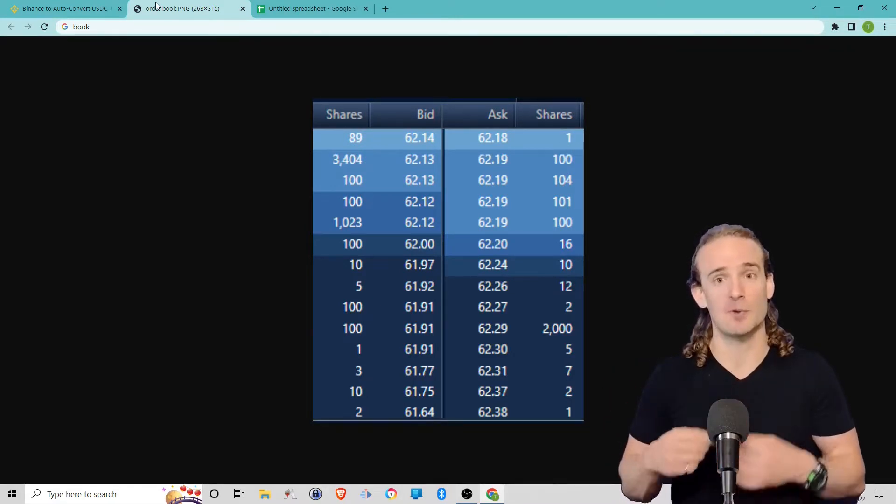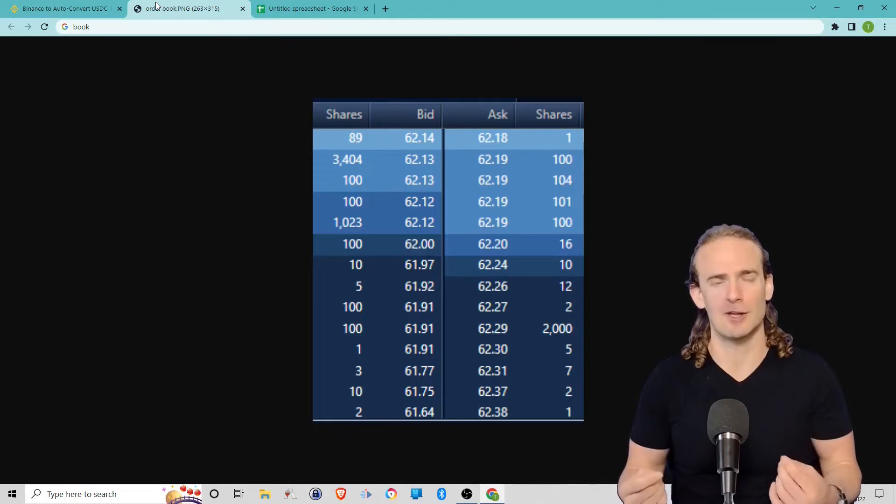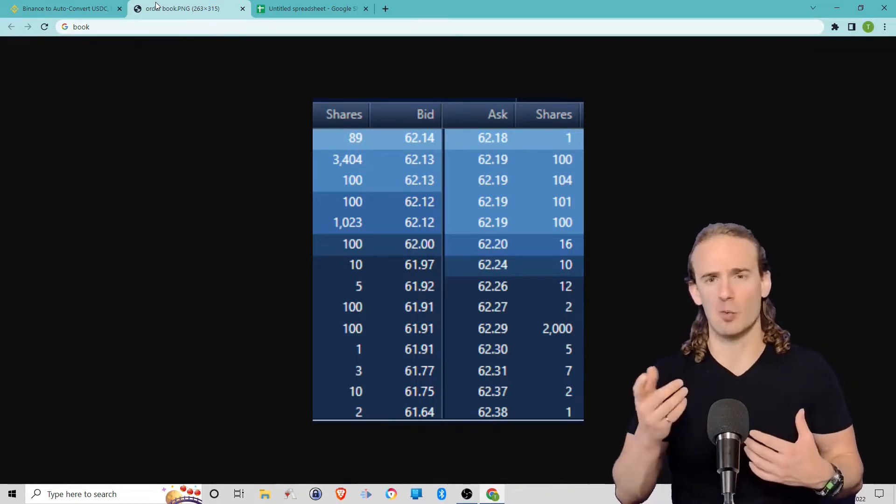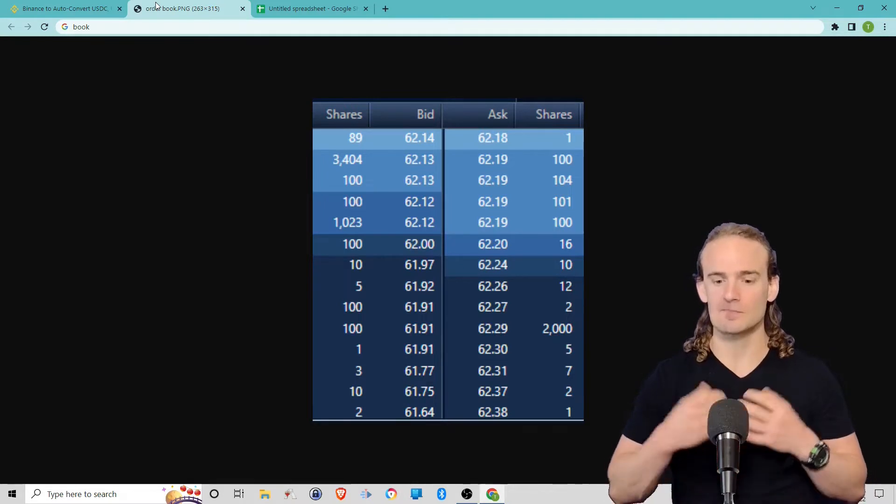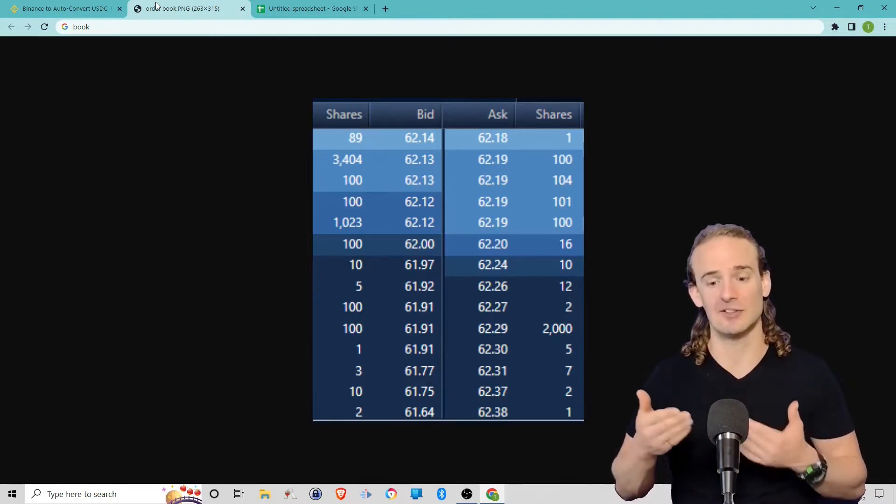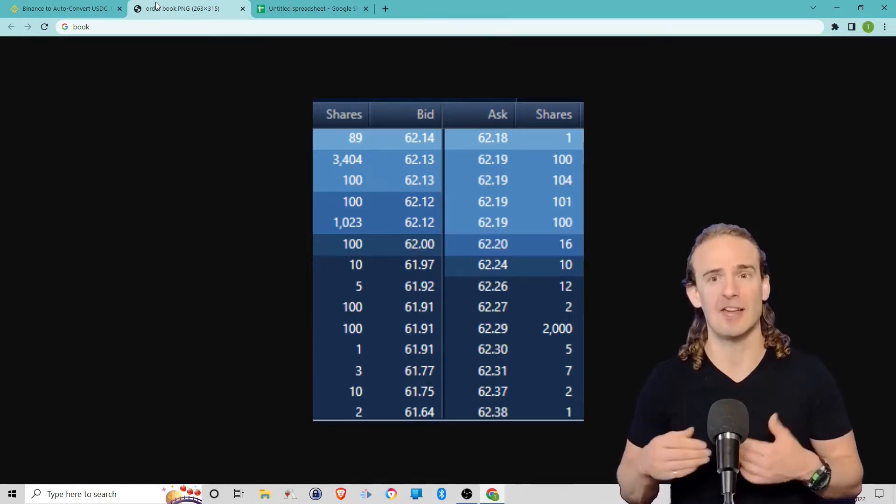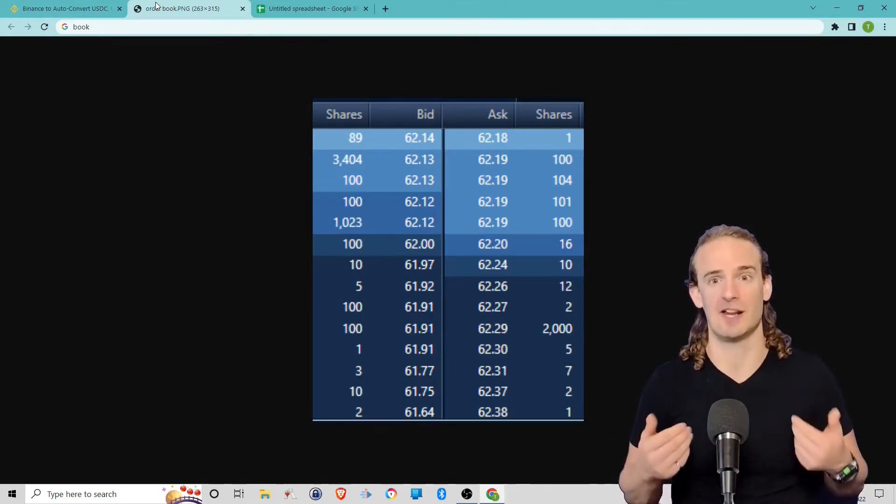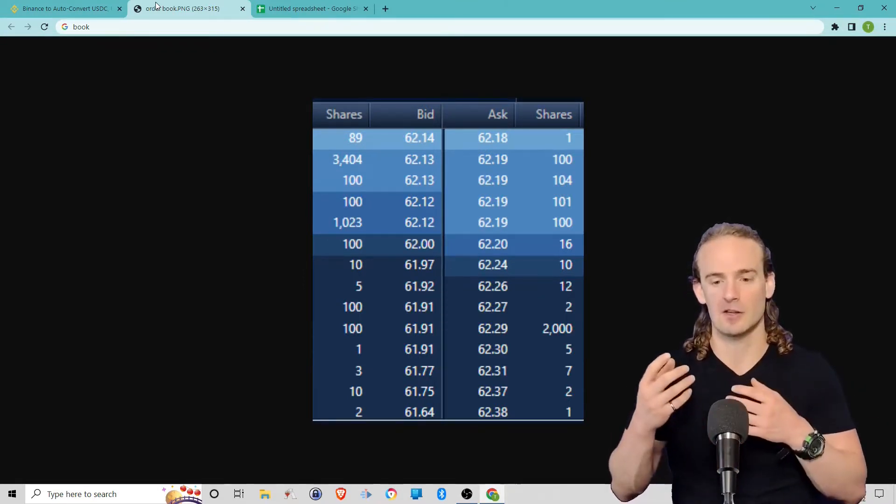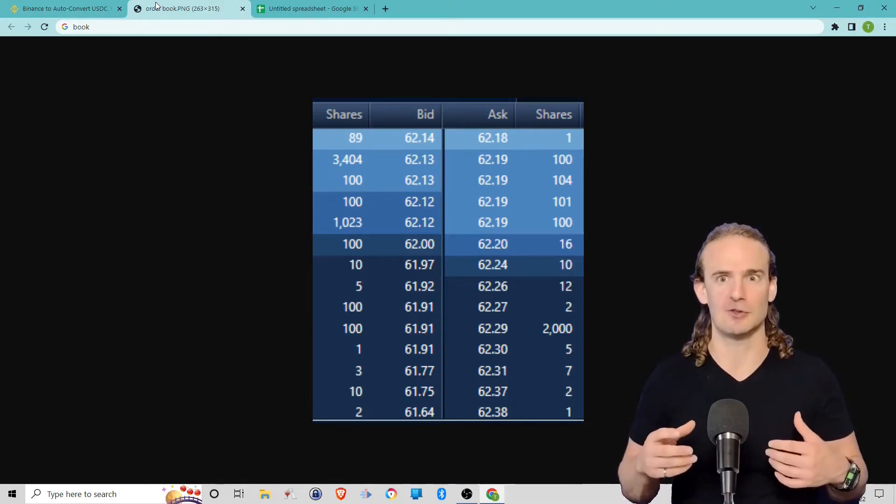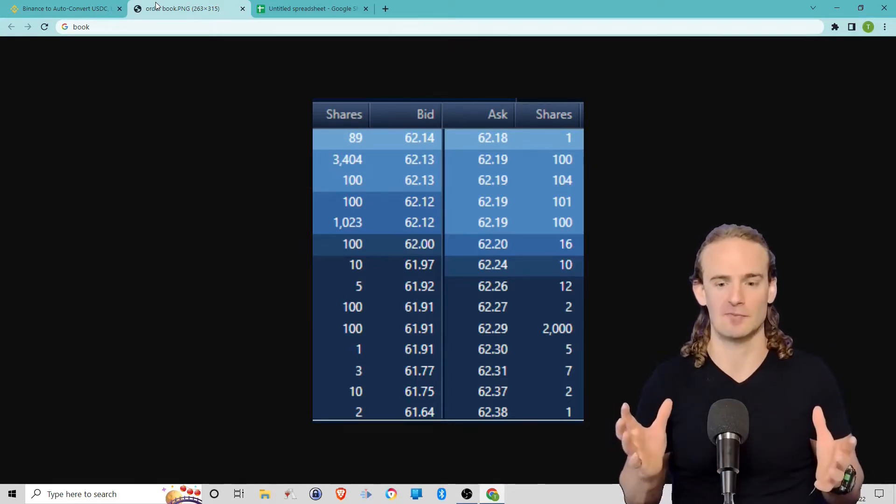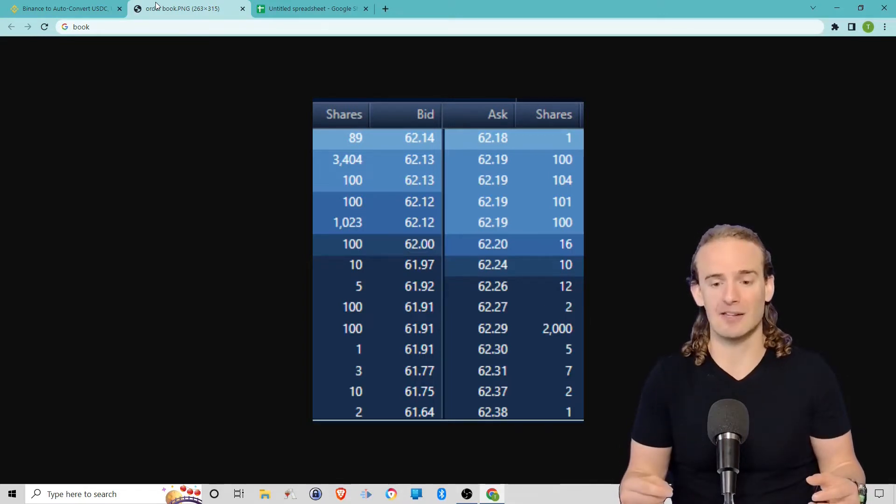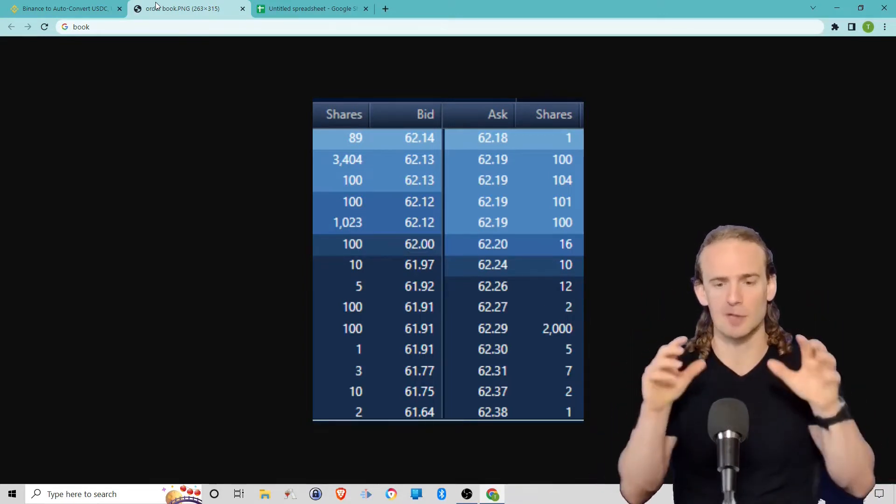When I used to go to flea markets, you wouldn't really ask people what's the price—you would say, what are you asking for that? So someone is asking $62.18 for one share. That means that's the price at which they would let go of that share and sell it. So when we look at all of this put together, let's suppose that you're trying to buy a thousand shares. That first share you're going to buy at $62.18 because that's the price.